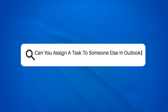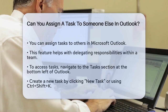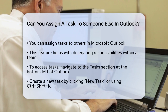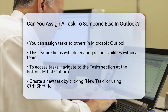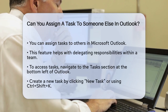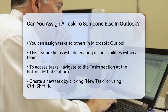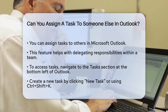Can you assign a task to someone else in Outlook? If you're managing a team or collaborating on a project and wonder if you can assign tasks to others using Microsoft Outlook, you're in the right place. Let's break down how this works. Yes, you can definitely assign tasks to someone else in Outlook. This feature is designed to help you delegate responsibilities and keep everyone informed about their duties.